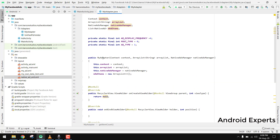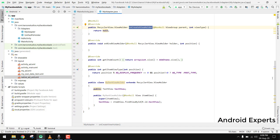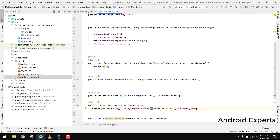Now we will continue and start our coding from onCreateViewHolder. In this method we will have two types of views: the first view will be for the Facebook ads, and the second one will be for our own data items.